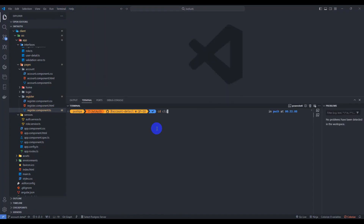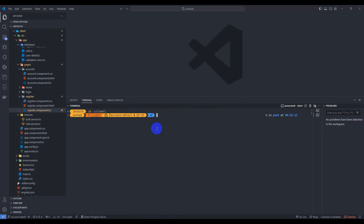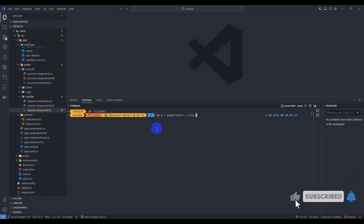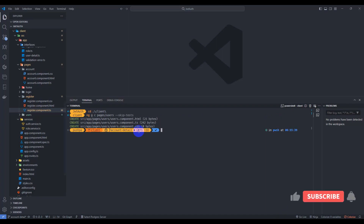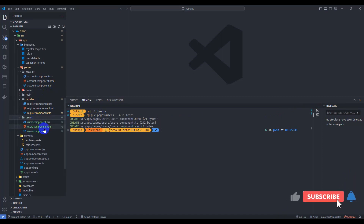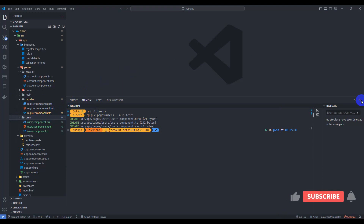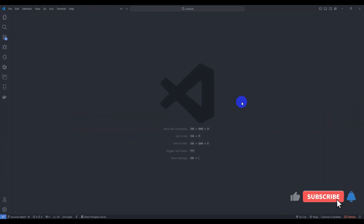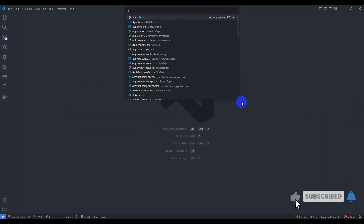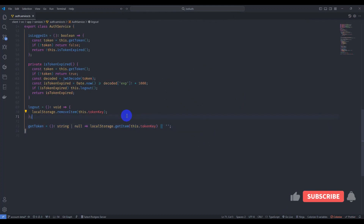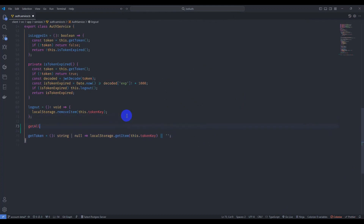Let's go to the terminal, open a new terminal, go to the client project, and generate the user component: `ng g c` inside pages, add 'users' and skip test. The user component is generated. Let's go to the service and close it, then go to the auth service.